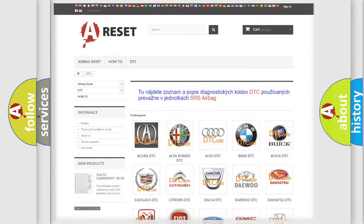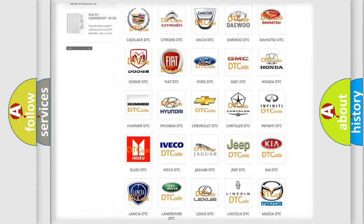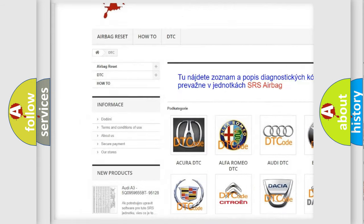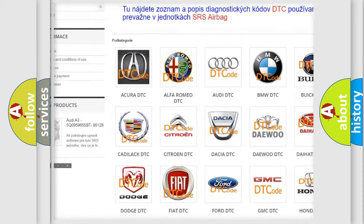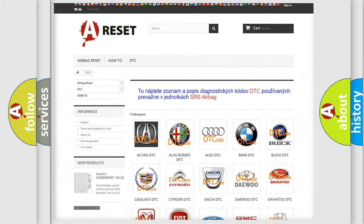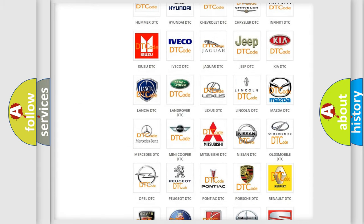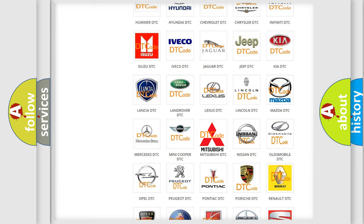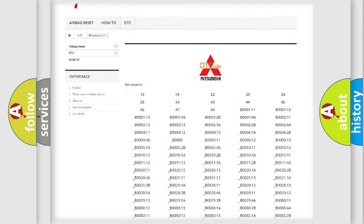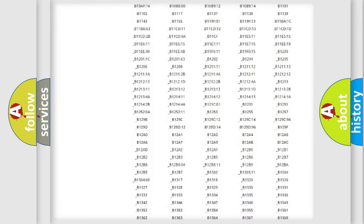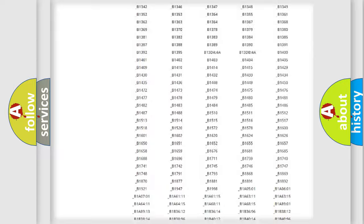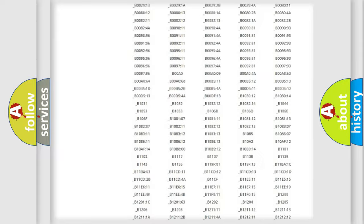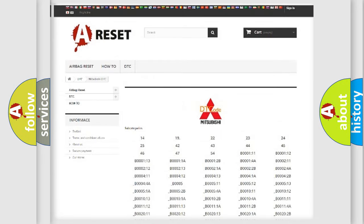Our website airbagreset.sk produces useful videos for you. You do not have to go through the OBD2 protocol anymore to know how to troubleshoot any car breakdown. You will find all the diagnostic codes that can be diagnosed in Mitsubishi vehicles, and also many other useful things.